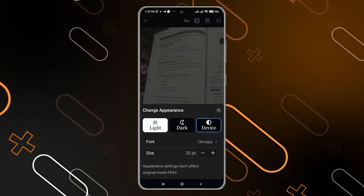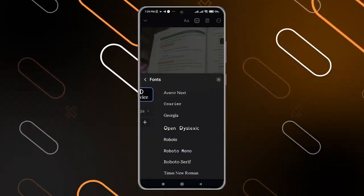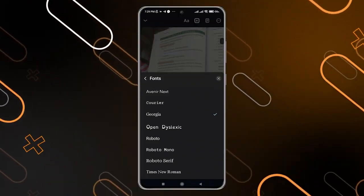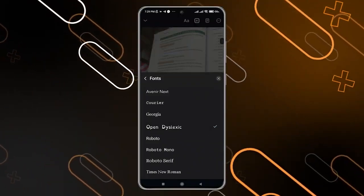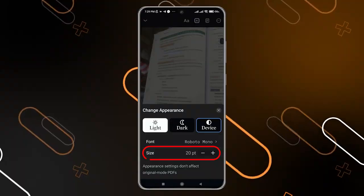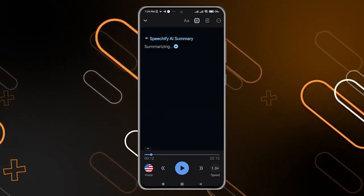You can also change the font if you need and use any font like this one or this one. You can also change the size of the font, but let me just skip this for now.